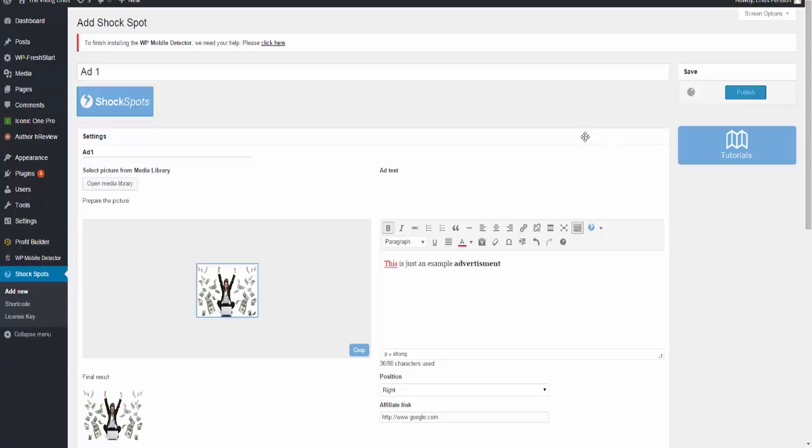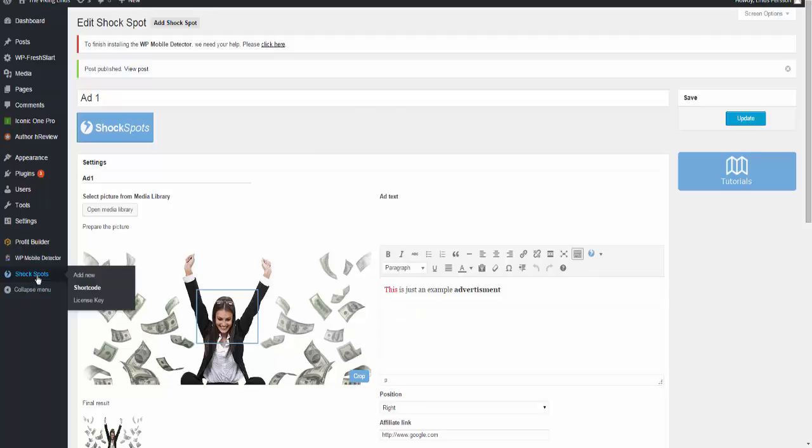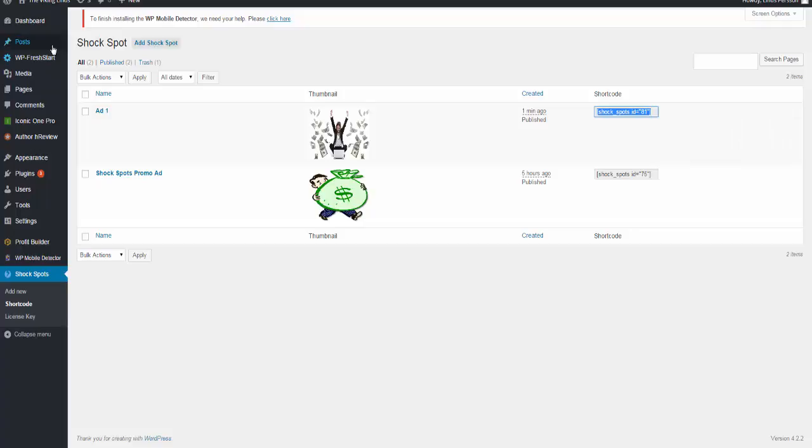Now what we're going to do after this is to take the shortcode for this Shock Spot. So I'm going to do that - click on shortcode and then we just copy the shortcode that is displayed right here and go on to our posts.